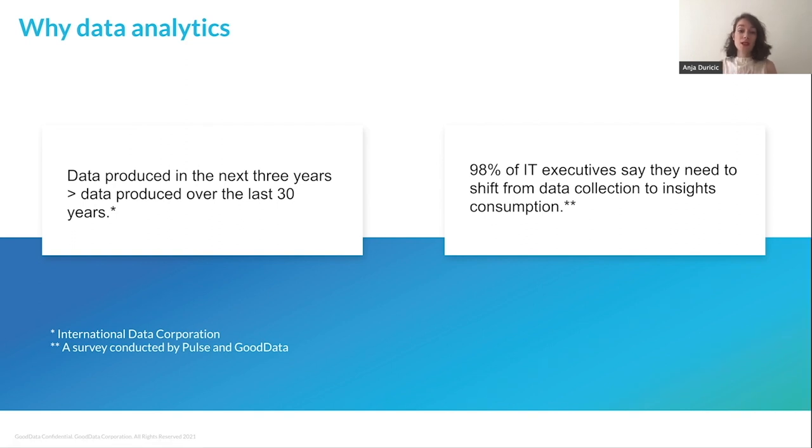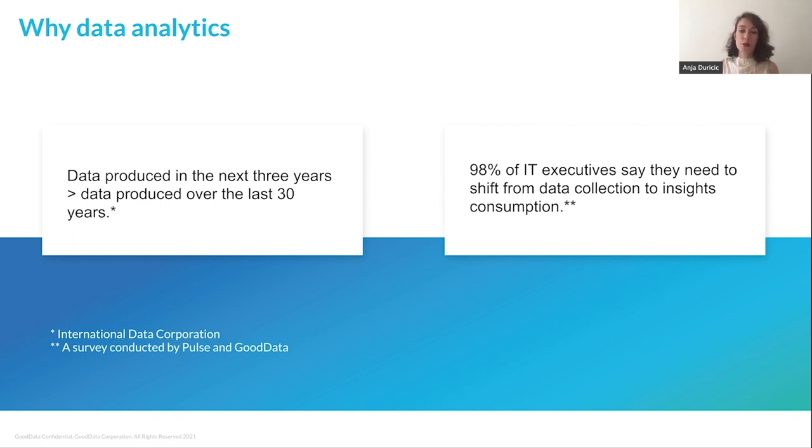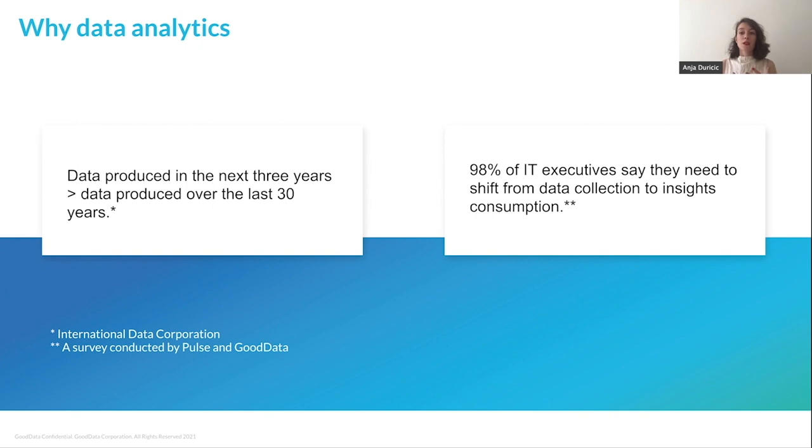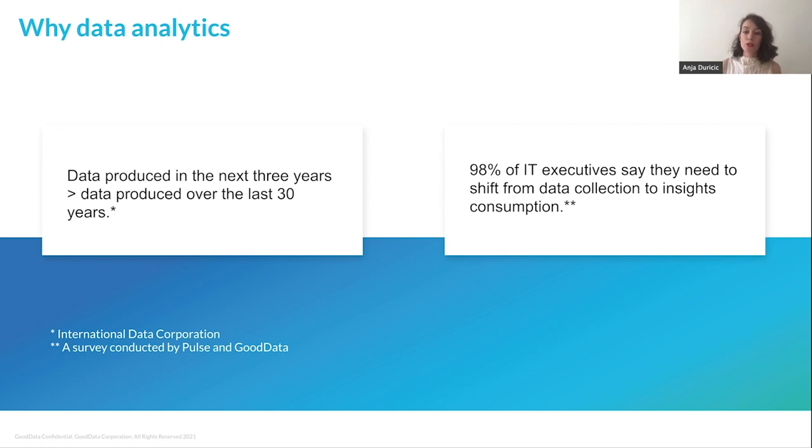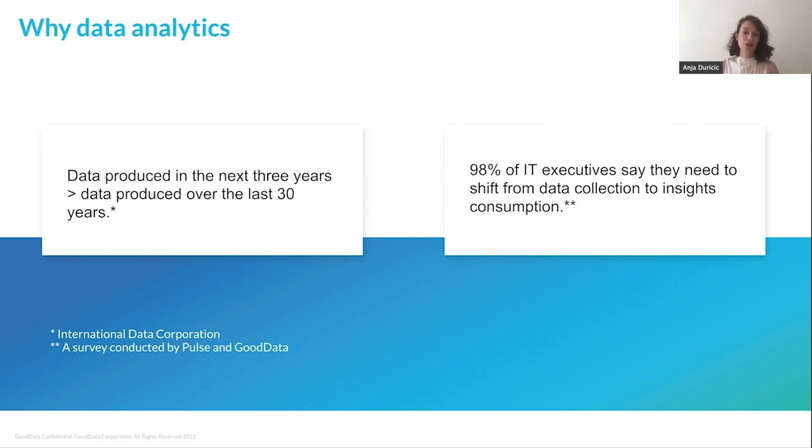Considering this, it's not a coincidence that 98% of IT executives surveyed by polls stated that shifting from simple data collection to insights consumption is among their top priorities for the upcoming years. So how can companies quickly adapt to what is coming? One part of the equation is to consider employing embedded analytics, whether it's in your SaaS application or a web portal, which will make data-driven decision-making possible for anyone. And that's exactly what we're going to cover today.